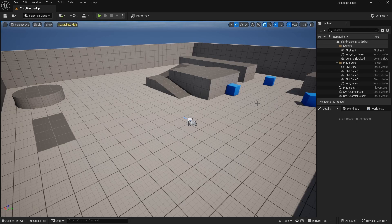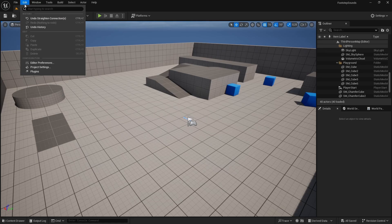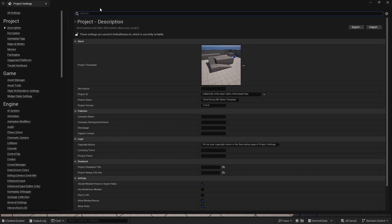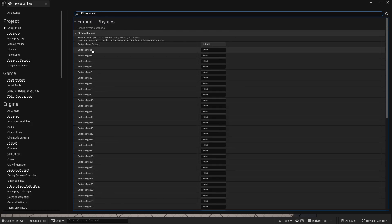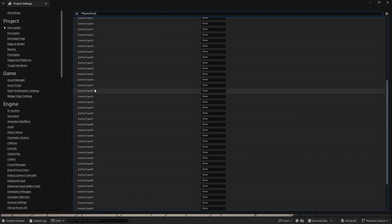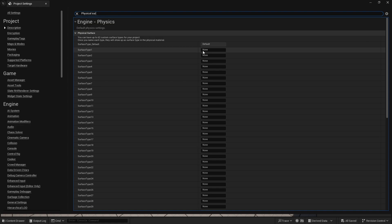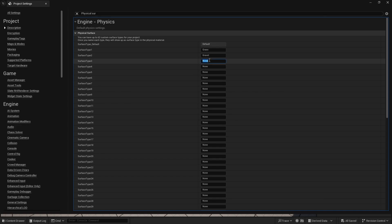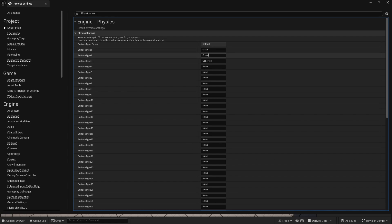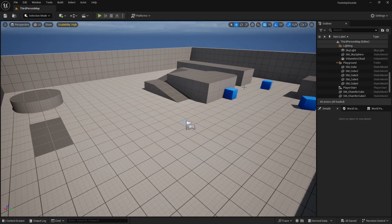We need a way to check what surface we're walking on. I'll use the Surface Type inside the Physical Material. First, add the surface types by going to Edit > Project Settings and searching for Physical Surface. You'll see a surface type list — add Grass, Gravel, and Concrete. You can add up to 62 types. Now let's create the physical materials.